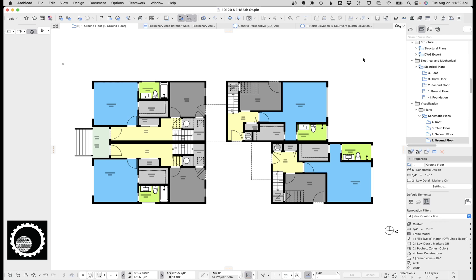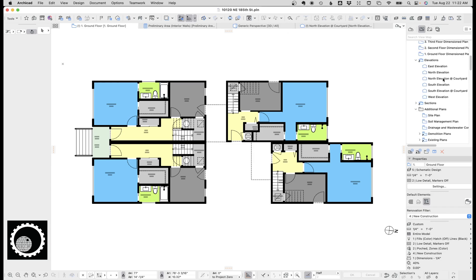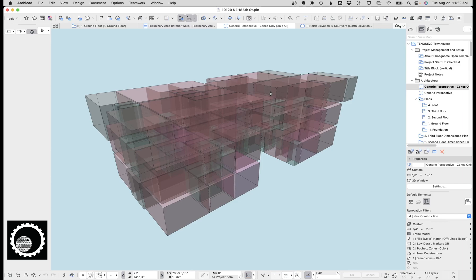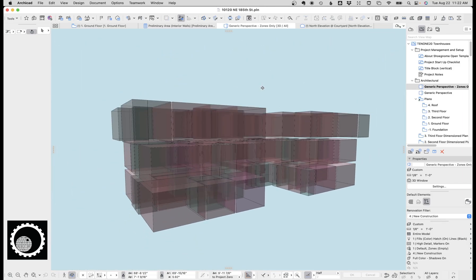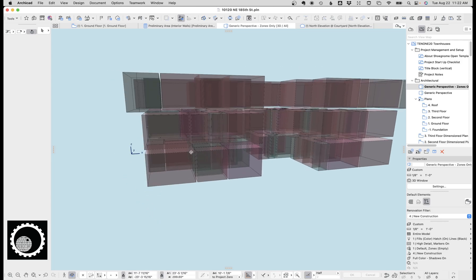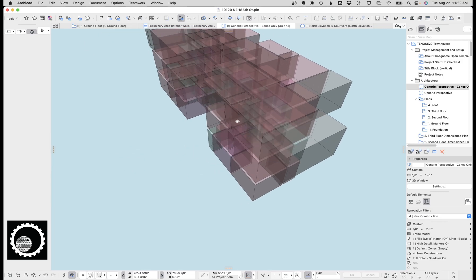Step one is you've got to create your zones. I've already done this in the project — you can see they're all nice and color-coded. Let's just jump to 3D and I'll show you what that looks like there. I've set up a 3D view that has all the zones turned on, and you can see all my zones are going floor to ceiling and are filling the space.